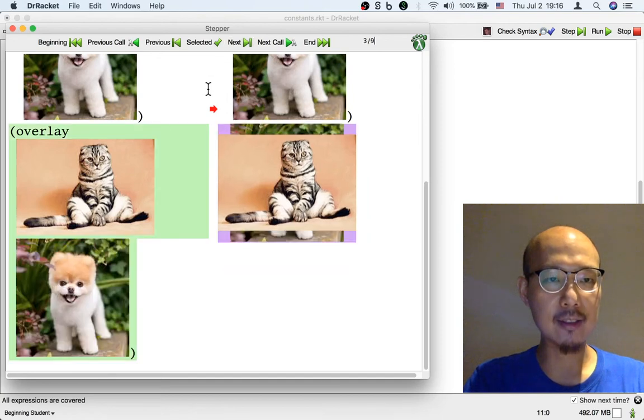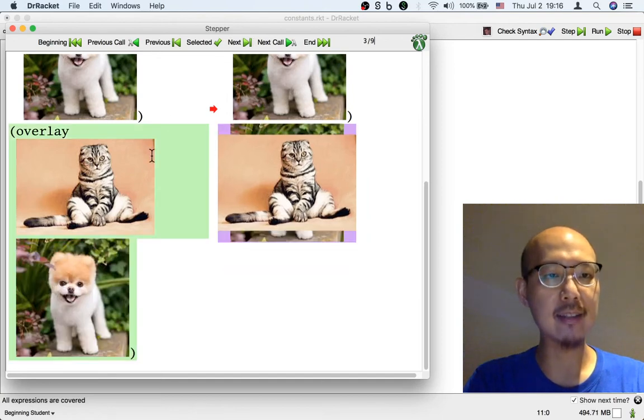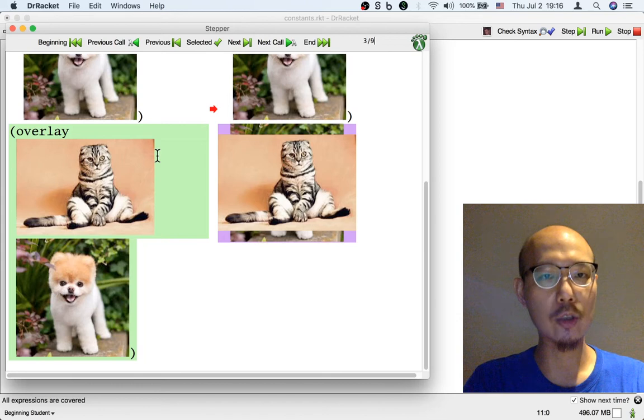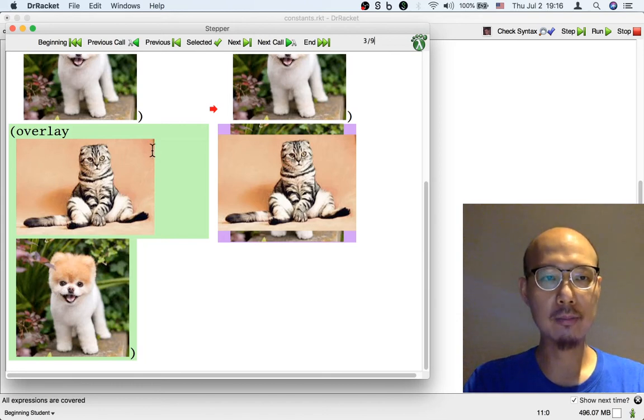And finally, the third step is to overlay these two images into a single image. That is overlay at work.